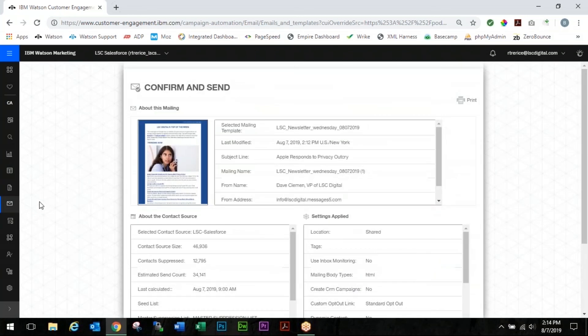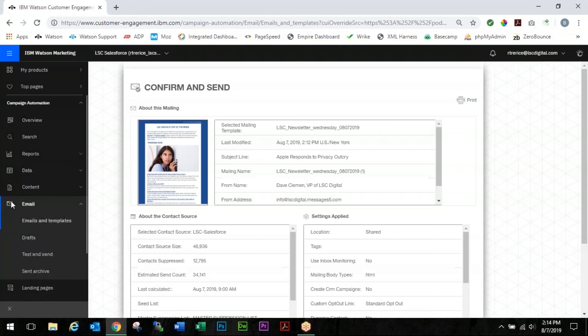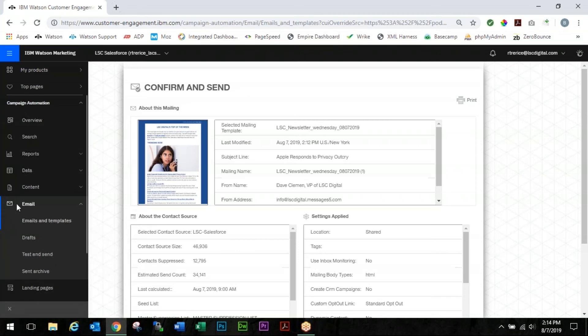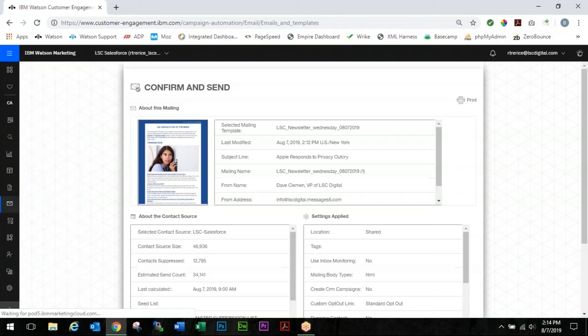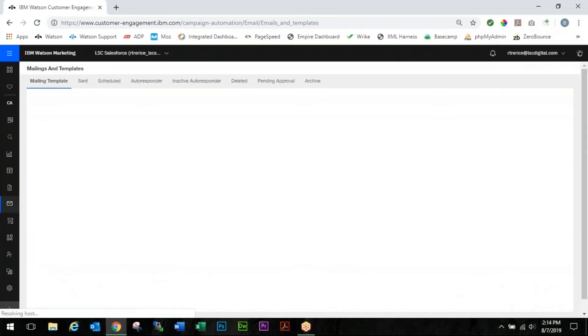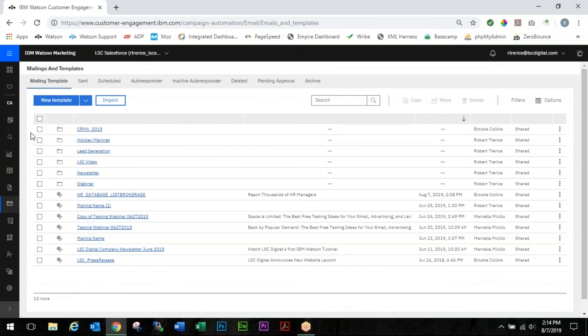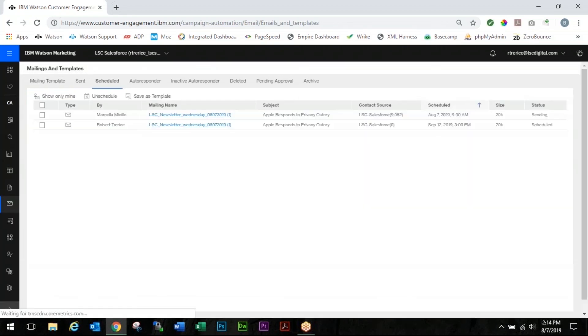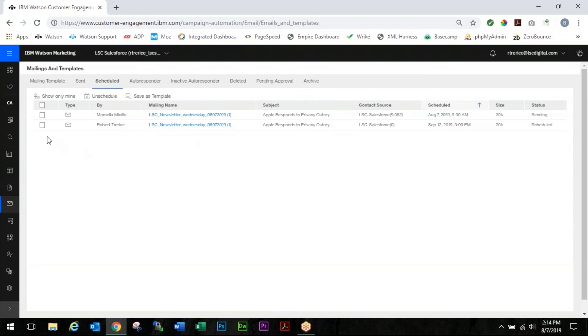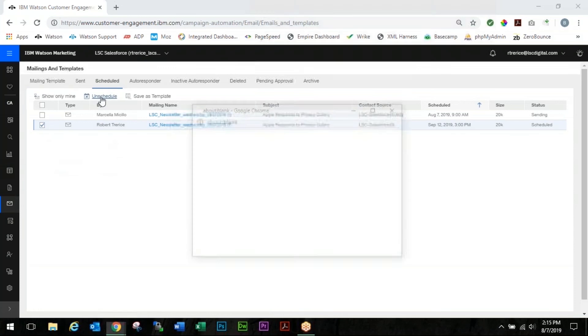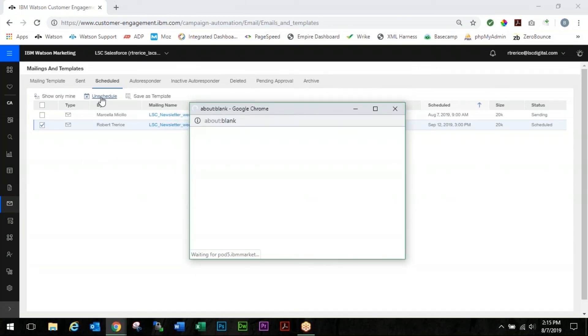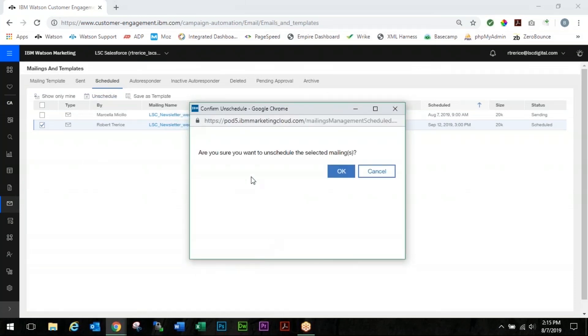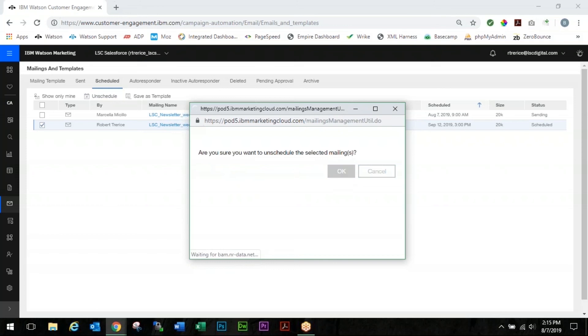So you're going to go back into your mailings tab, email and templates. In the top bar you're going to go into scheduled. You're going to find that mailing. You're going to click unschedule. You're going to click OK. Click OK again.